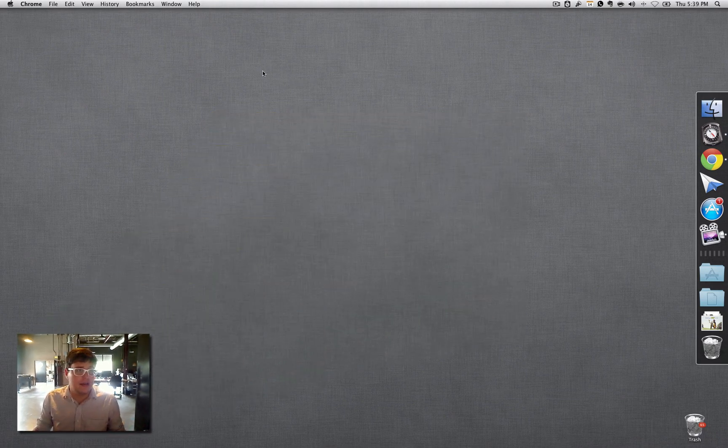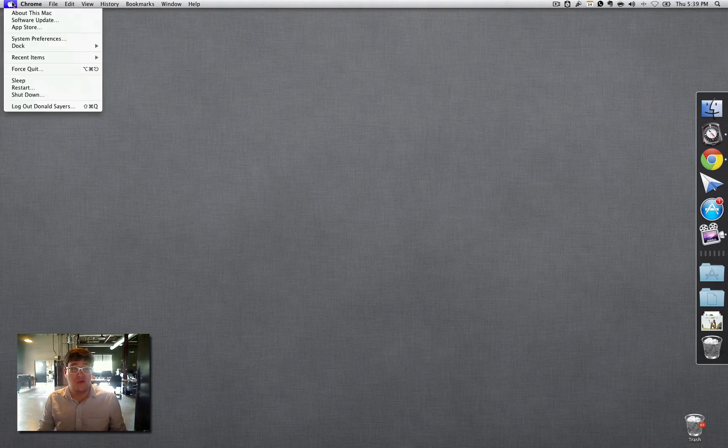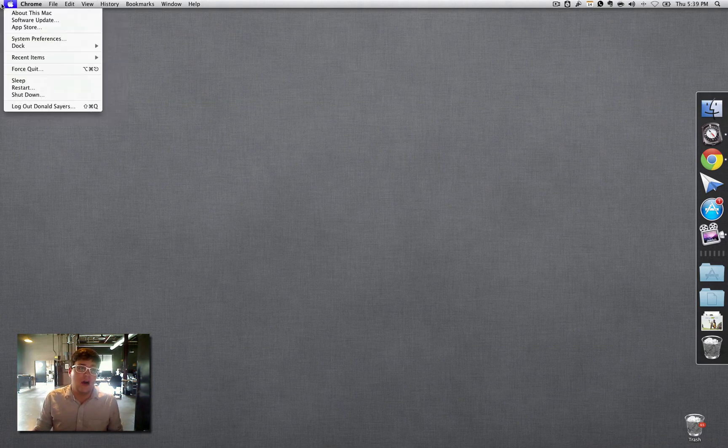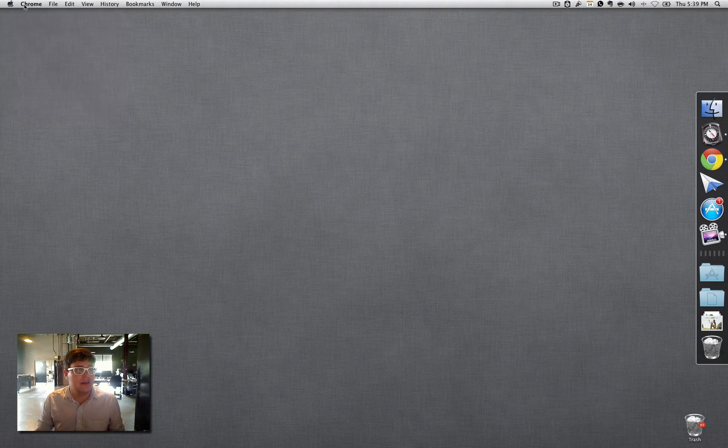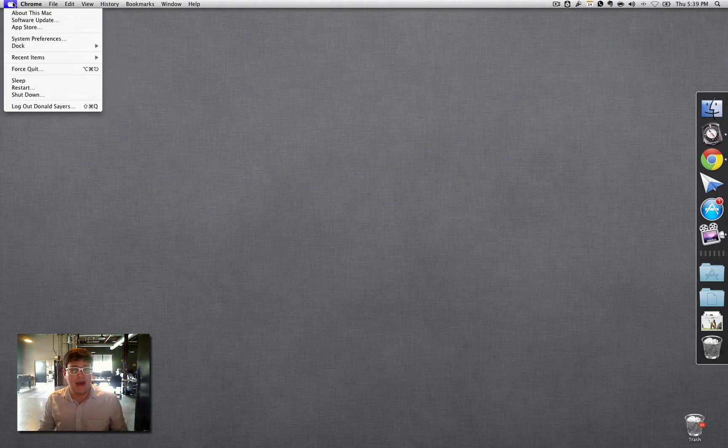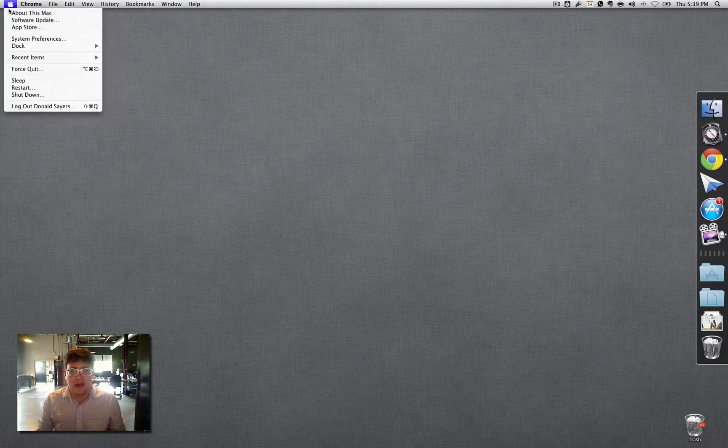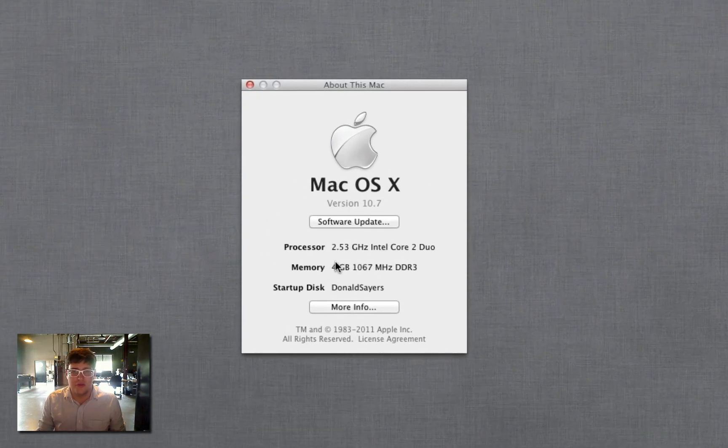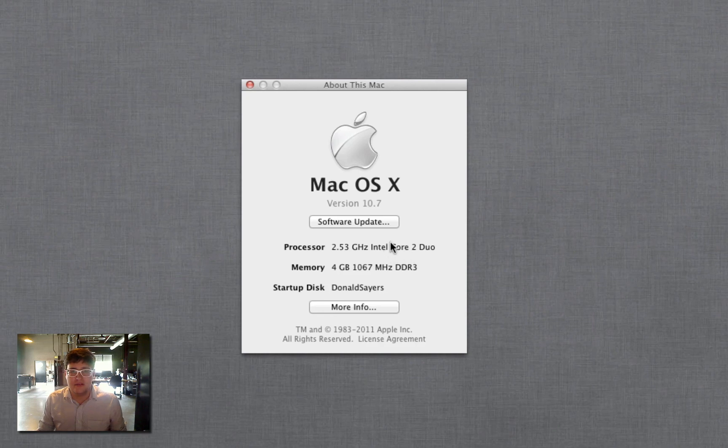The first thing you gotta check is to make sure you have a Core 2 Duo processor or better. What you do is you go up to your little Apple symbol up there, hit About This Mac, and mine is a Core 2 Duo in this case.